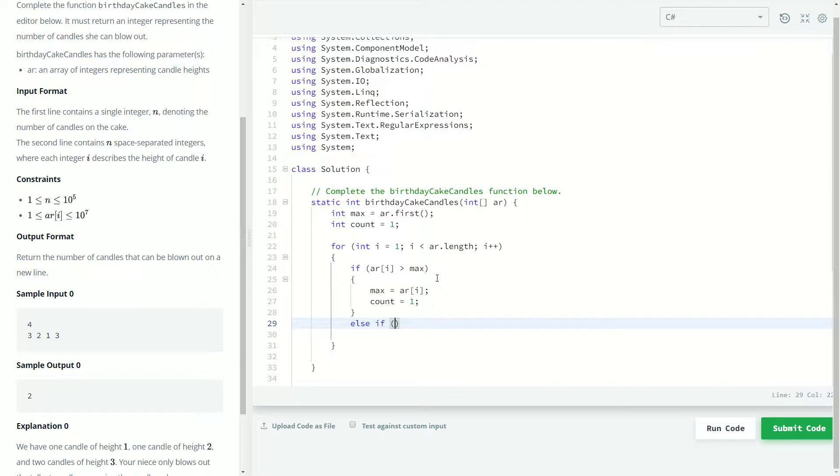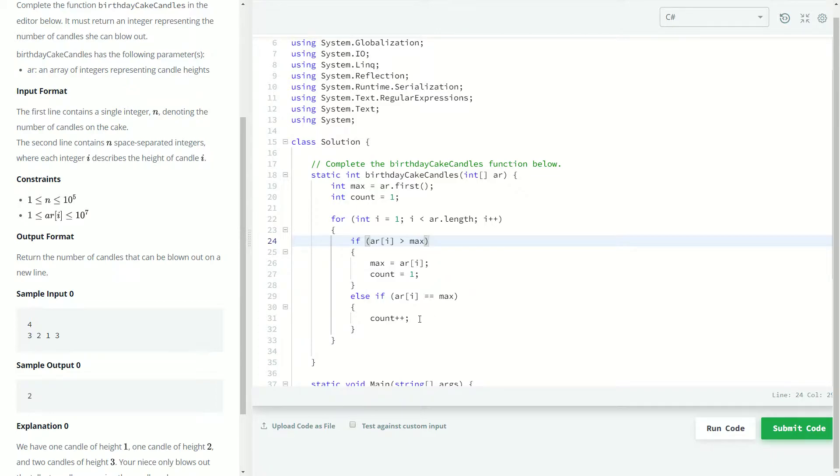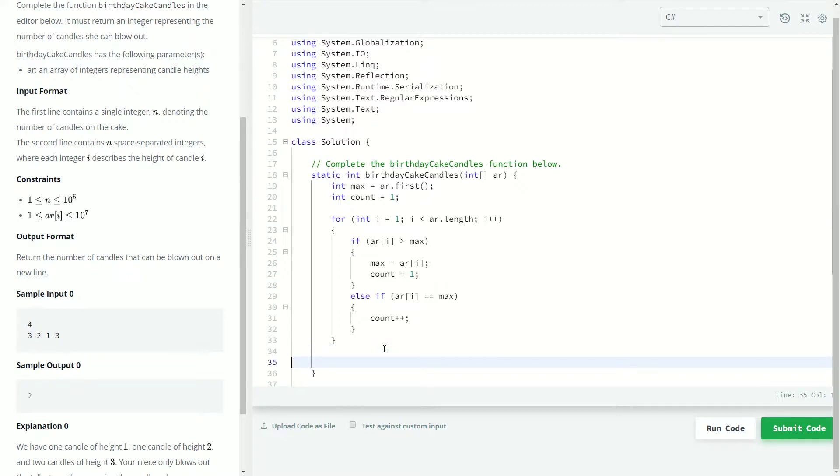So if it's not bigger than max we want to test if it's equal to max, because if it's equal to max then we found another candle that she can blow out, and so we're going to just increment count. We do have the third case of when the thing, or sorry the i-th element in array is less than max, but we don't have to keep track of those because they don't mean anything in this situation. But we could tack on another else statement if we needed to I guess.